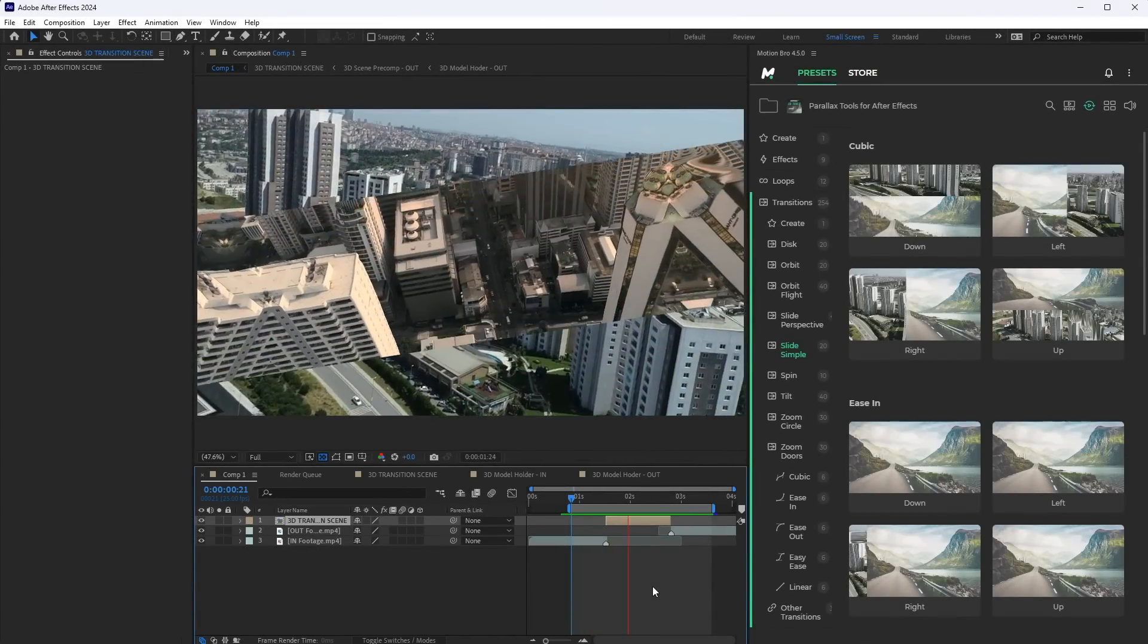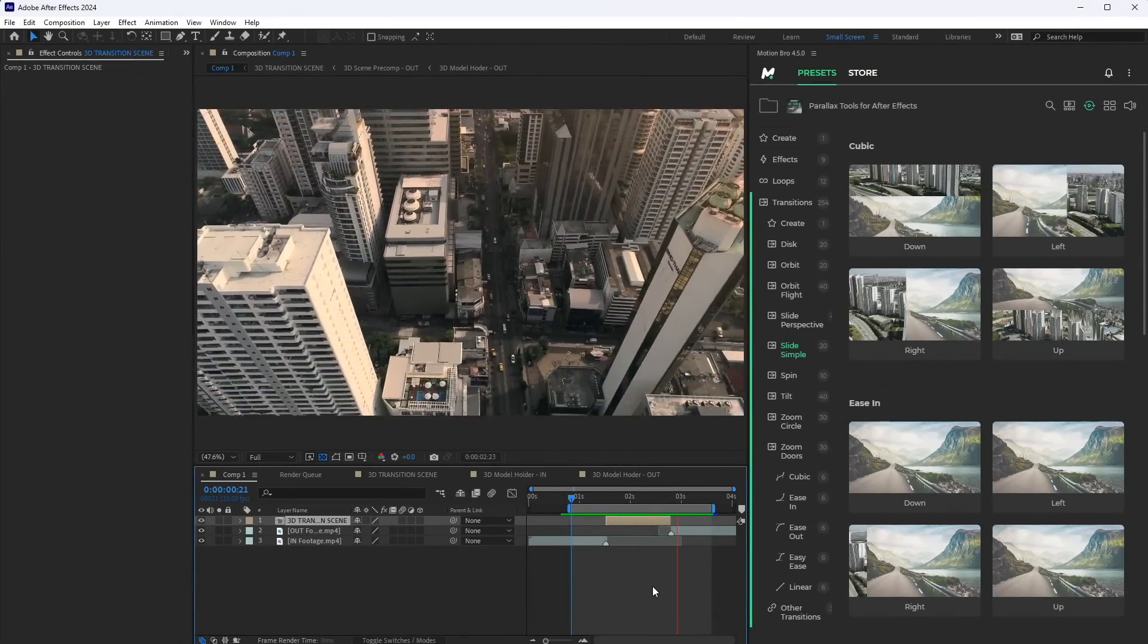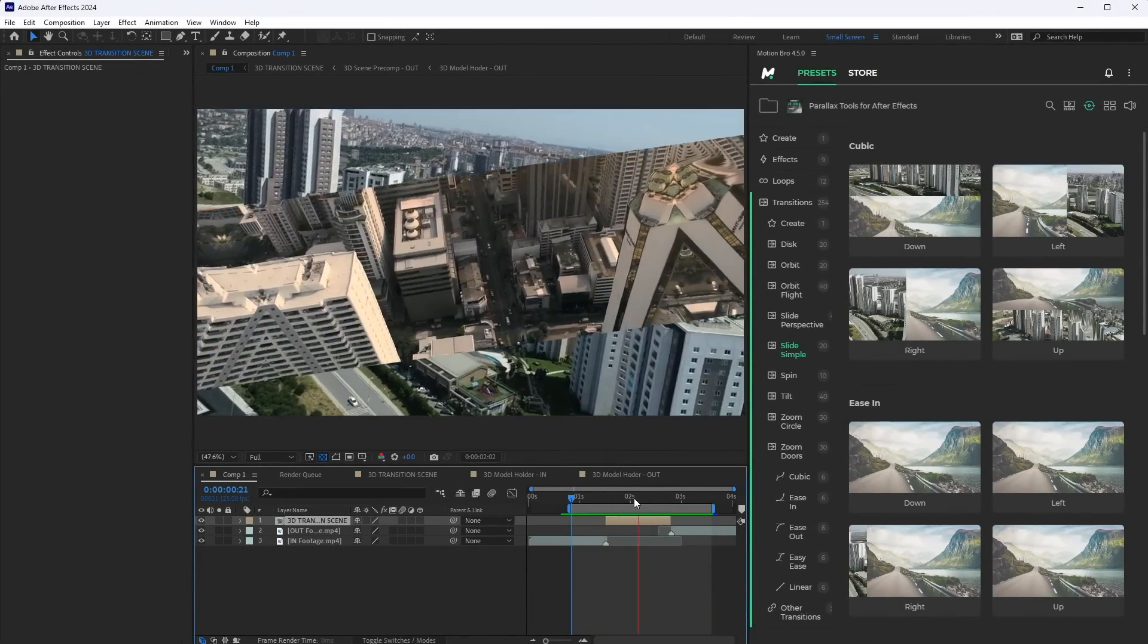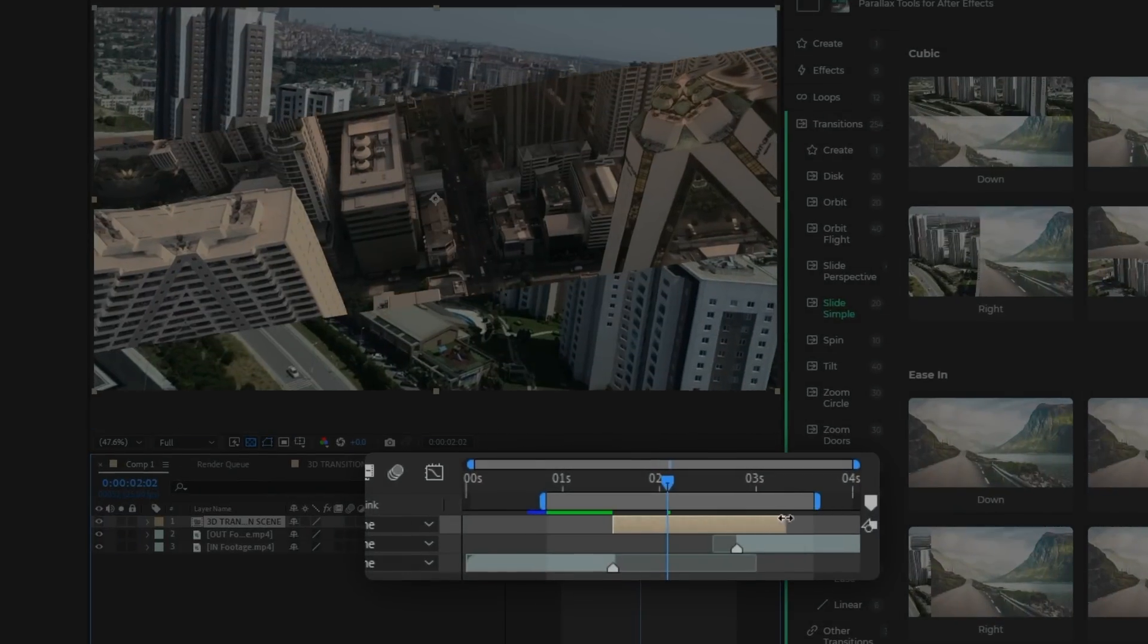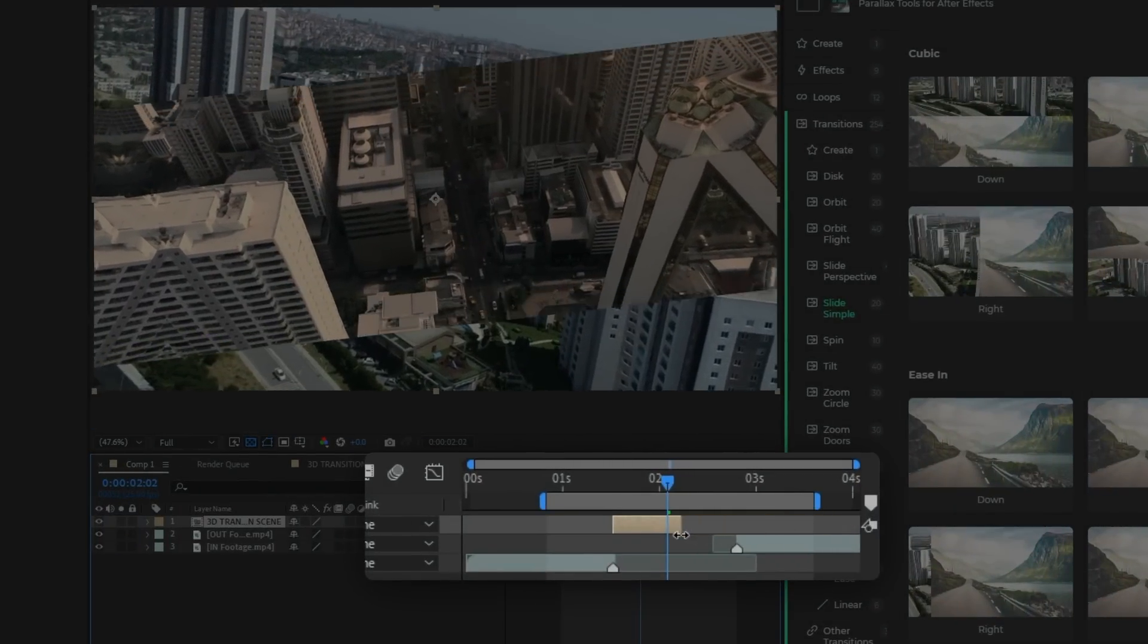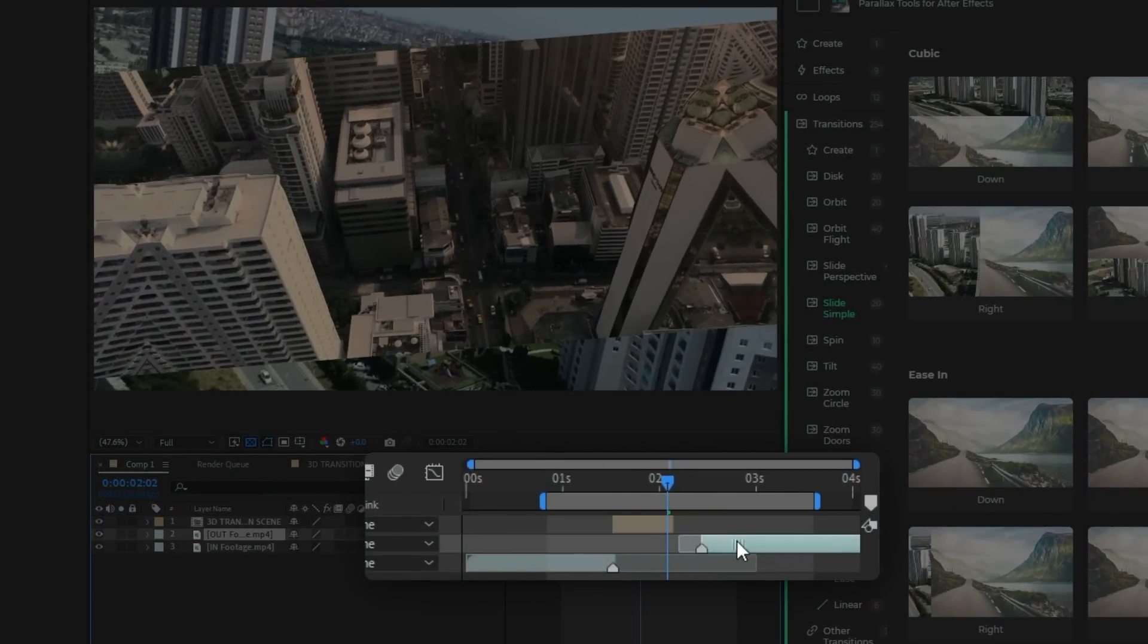Finally, you can change the duration of the transition. To do this, simply increase or decrease the length of the transition comp.